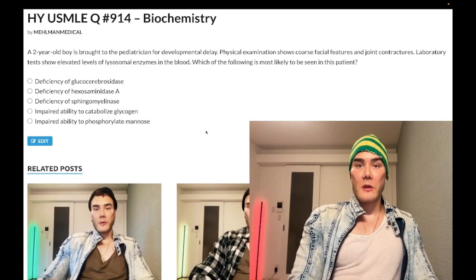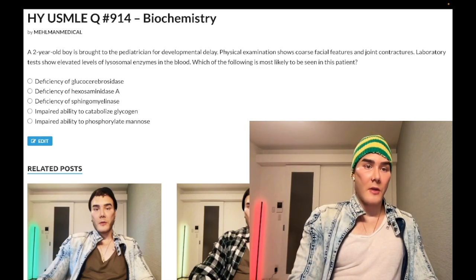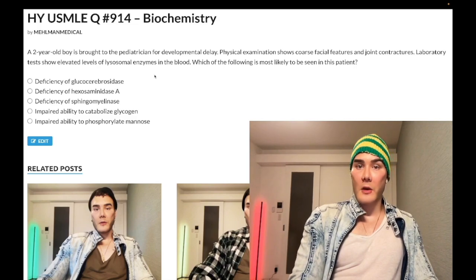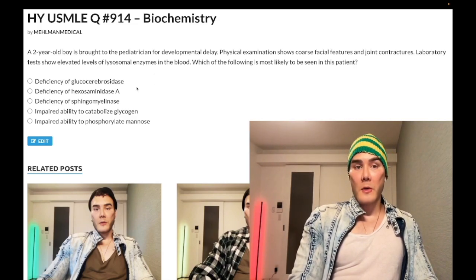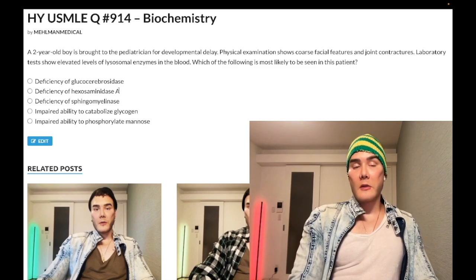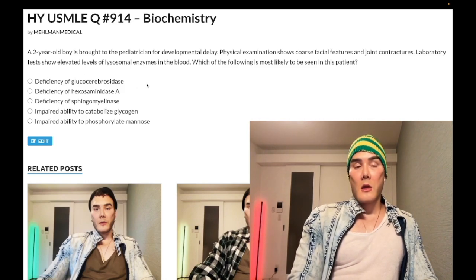Choice A is a deficiency of glucose cerebrosidase — wrong answer. Buildup of glucocerebrosidase is Gaucher disease, which is a lysosomal storage disease. Now, for USMLE: